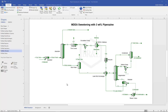Let's talk about the reporting options available in Promax. This video will cover three different types of reports: creating a generic report, using the template reports already available in the Promax software, and how to create a user-defined report template.